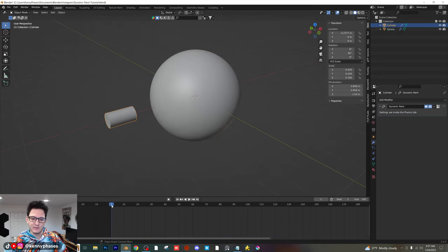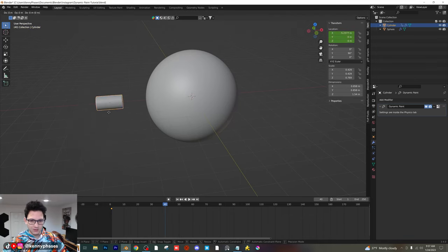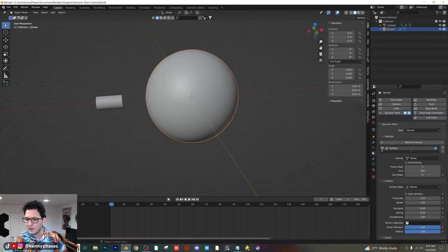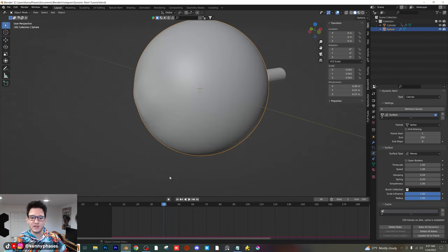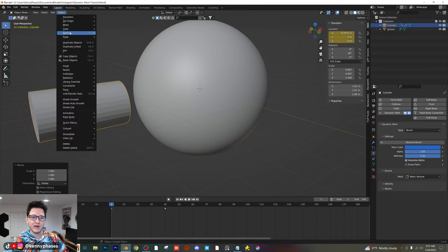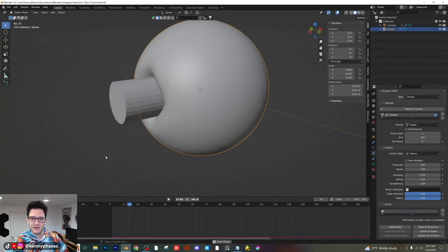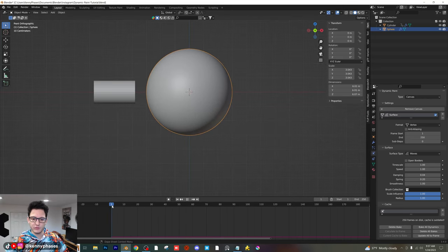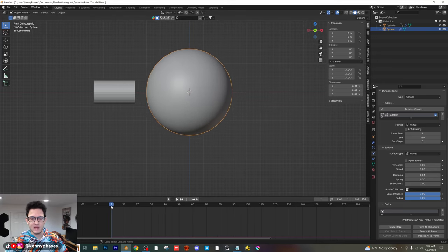If we animate this — insert a keyframe for our cylinder, insert location, move forward to frame 40, move it over on the X, insert another location keyframe — and then quickly bake this and play it back, look at that. Did you guys see that? How cool is that? If we make our projectile maybe a little bit bigger, apply that scale, and then bake one more time, we should have a completely different effect. How cool is it that we can actually send an object through another object and have it interact in that way?